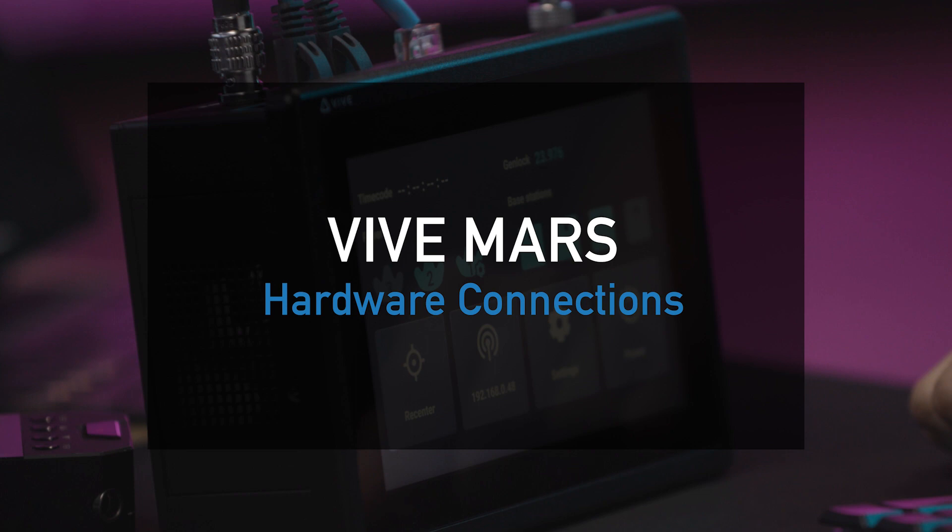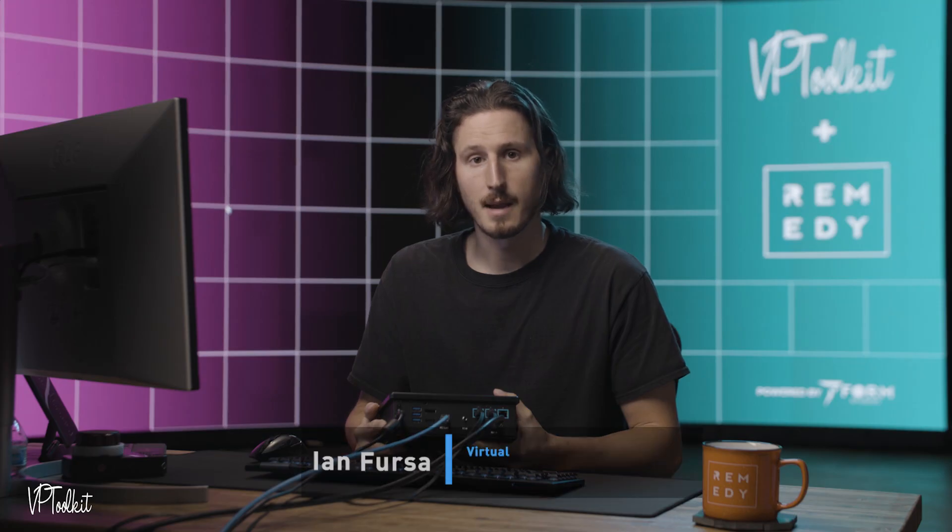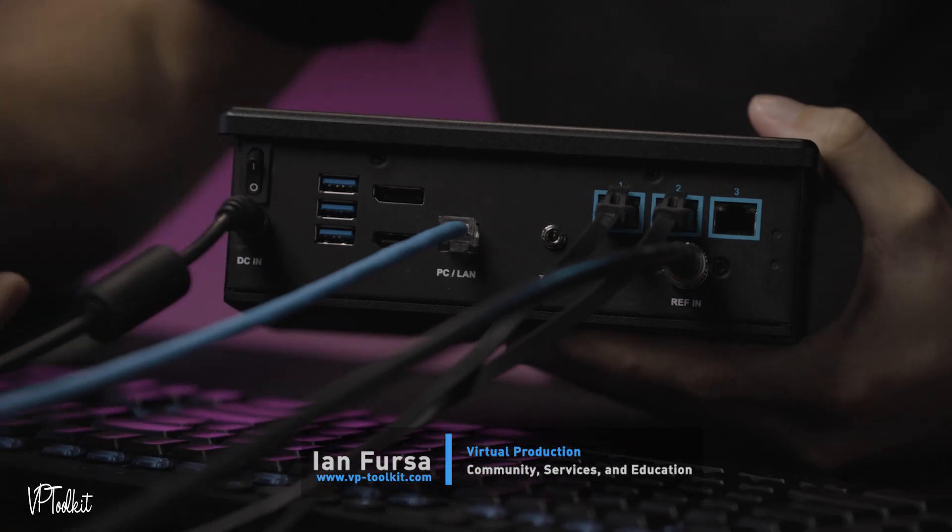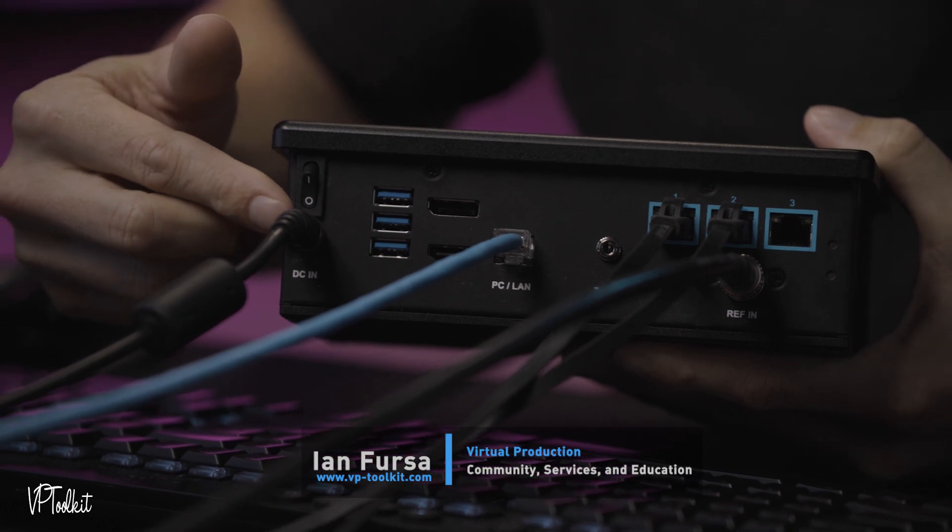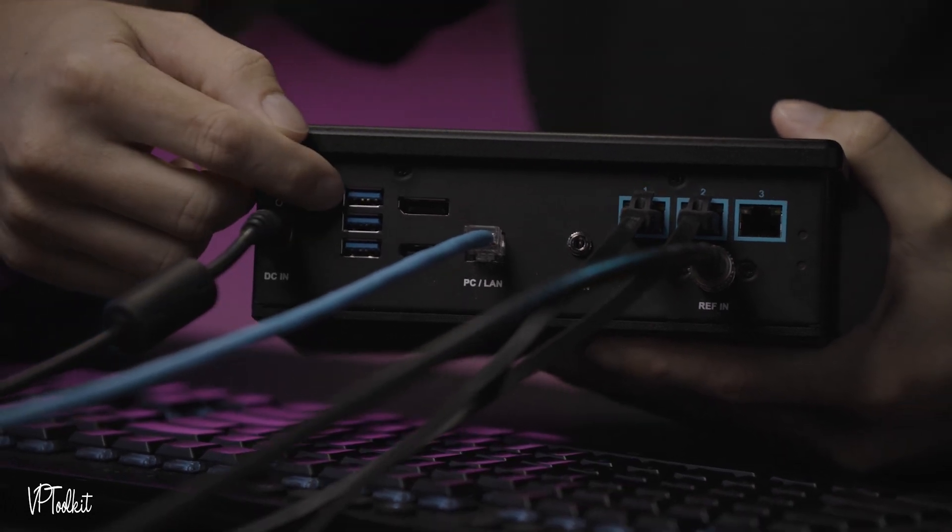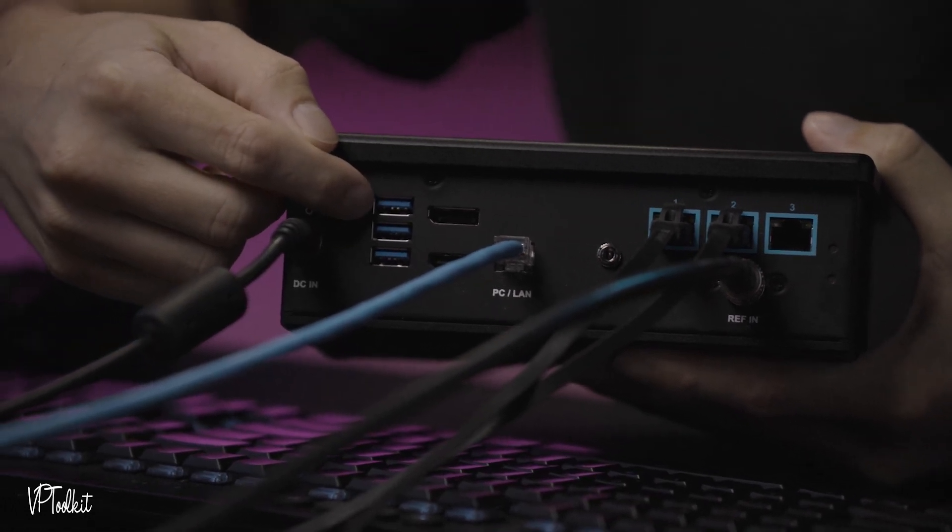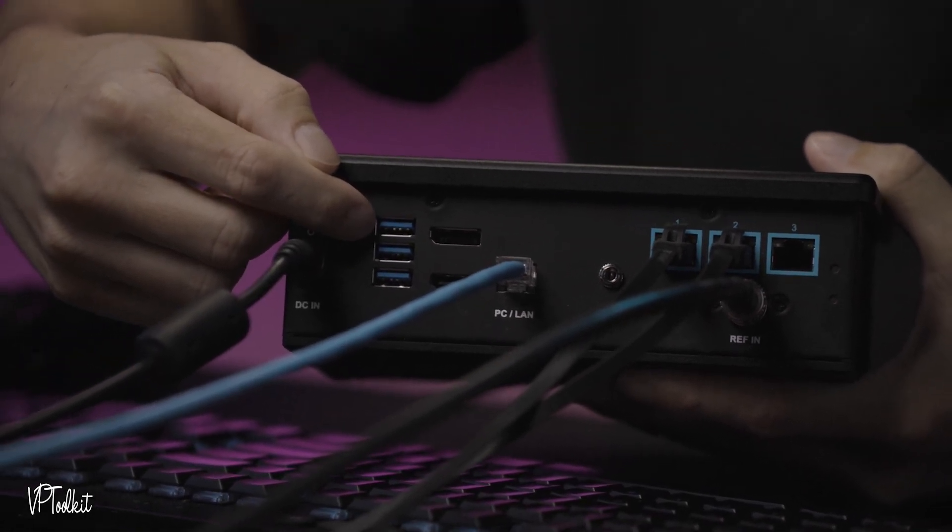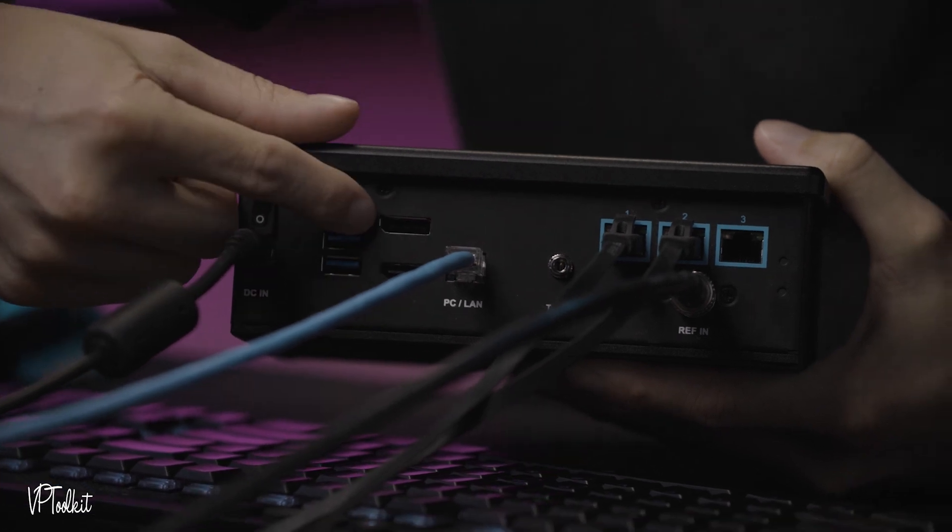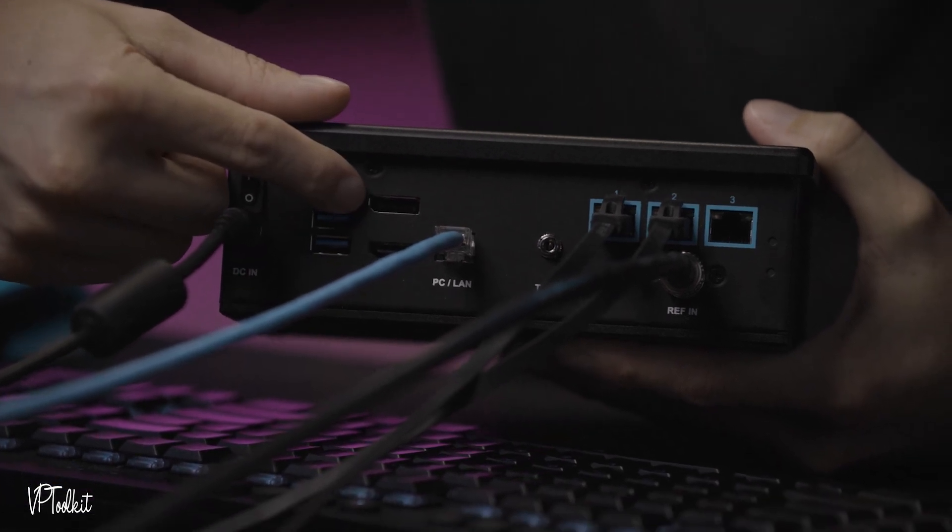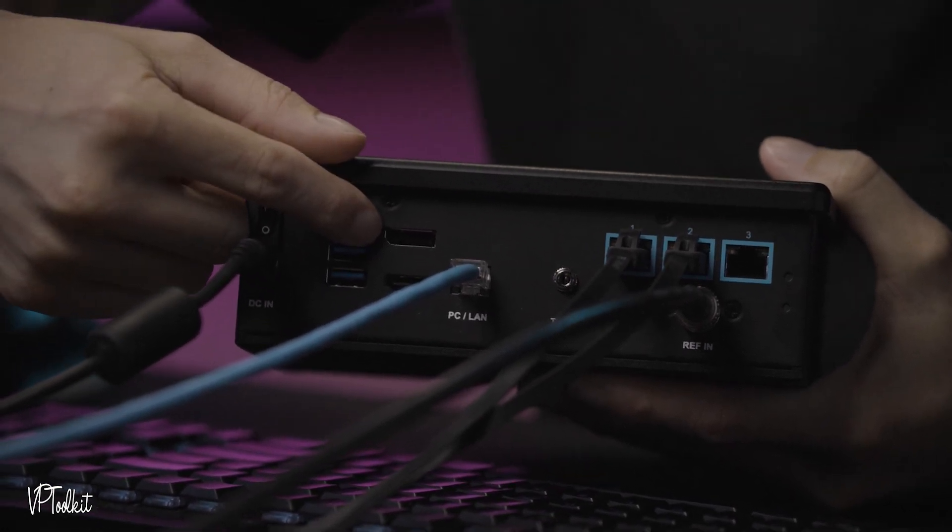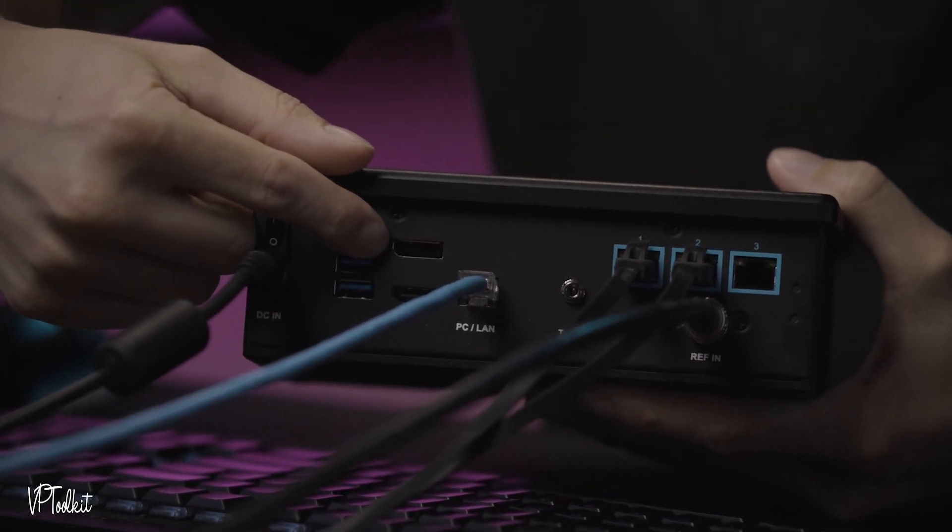First we're going to go over the connections on the Mars CamTrack system. First we have power, USB which will be used for any type of firmware updates. You have HDMI and DisplayPort which are used for external monitors.